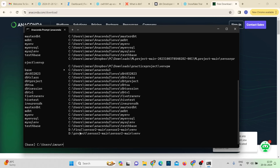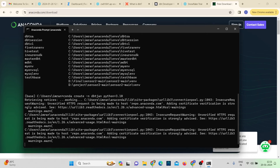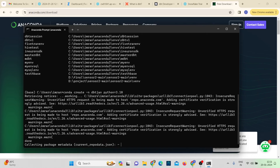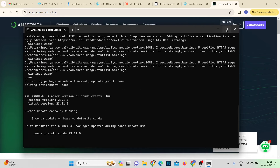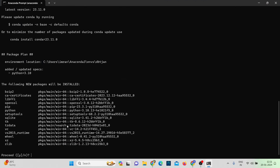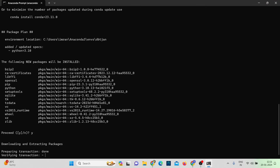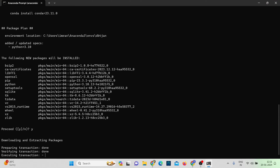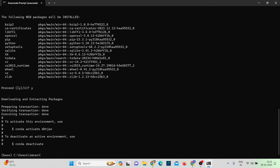The command to create a new environment is: conda create -n, followed by the environment name. I'll name mine 'dbt_jan' and use Python version 3.10. Hit Enter, grant permissions by entering 'y', and the new environment will be created.